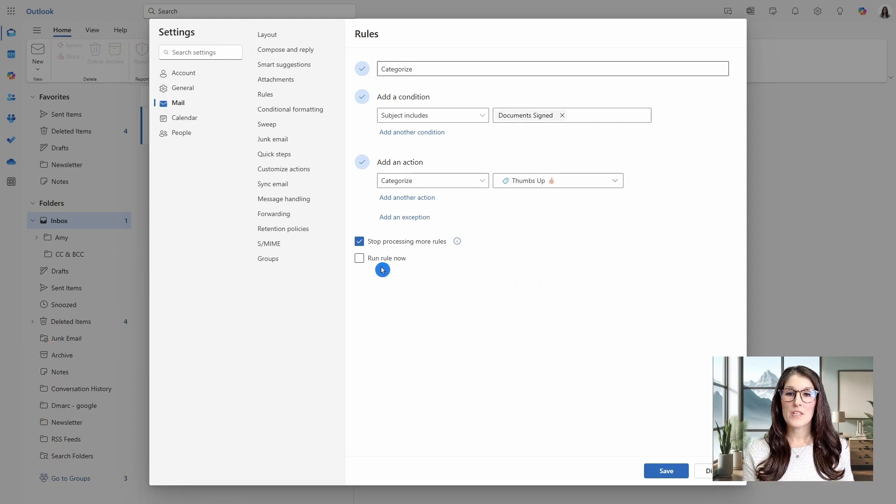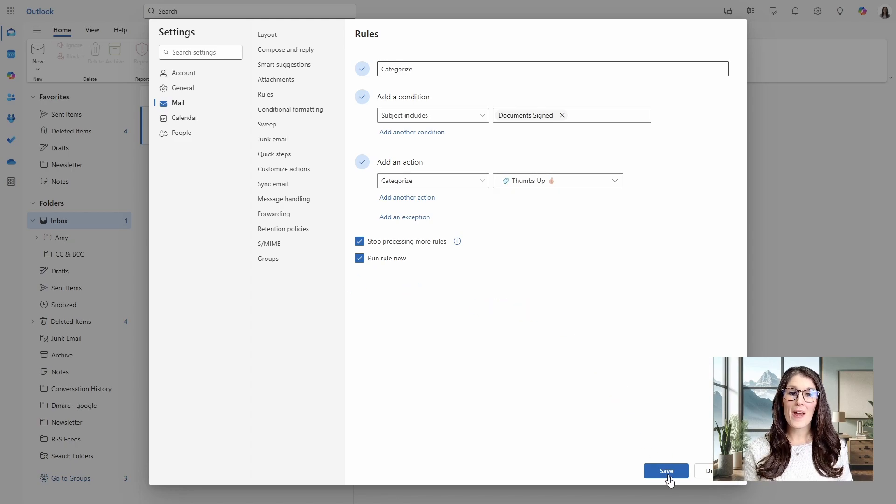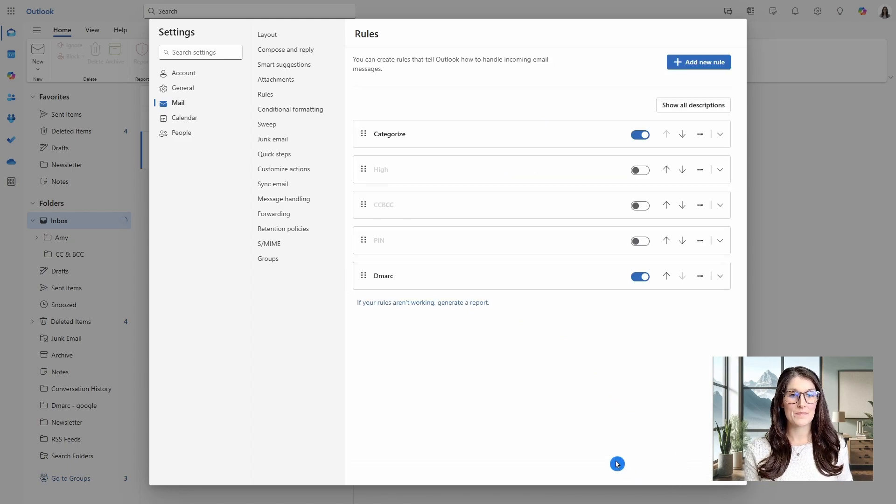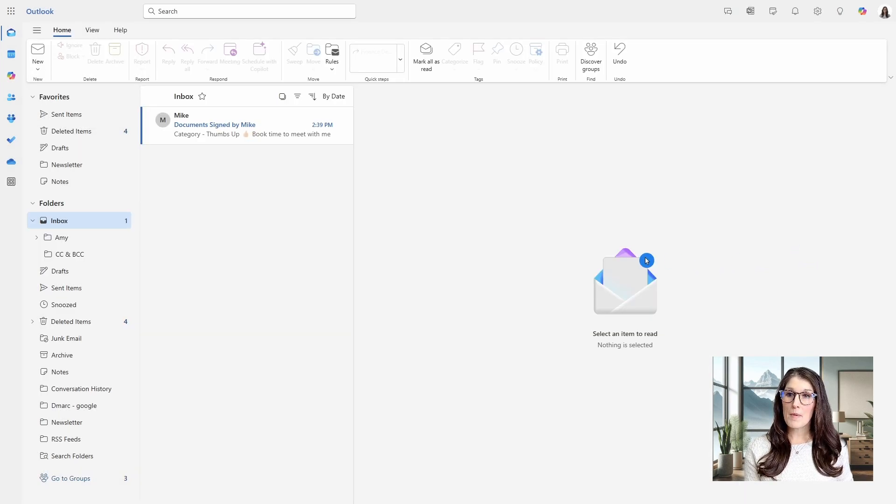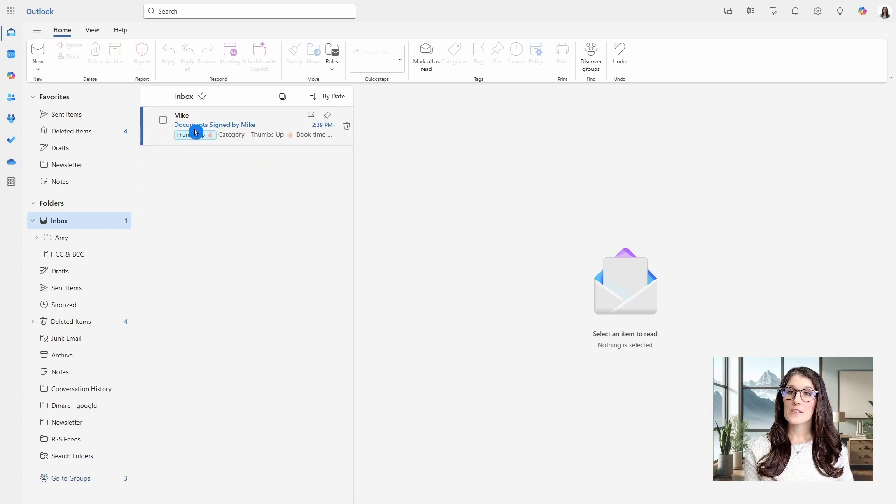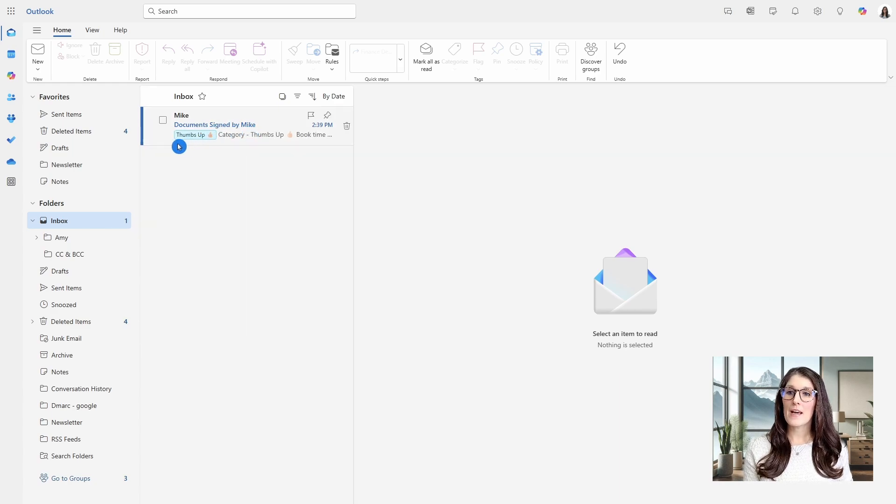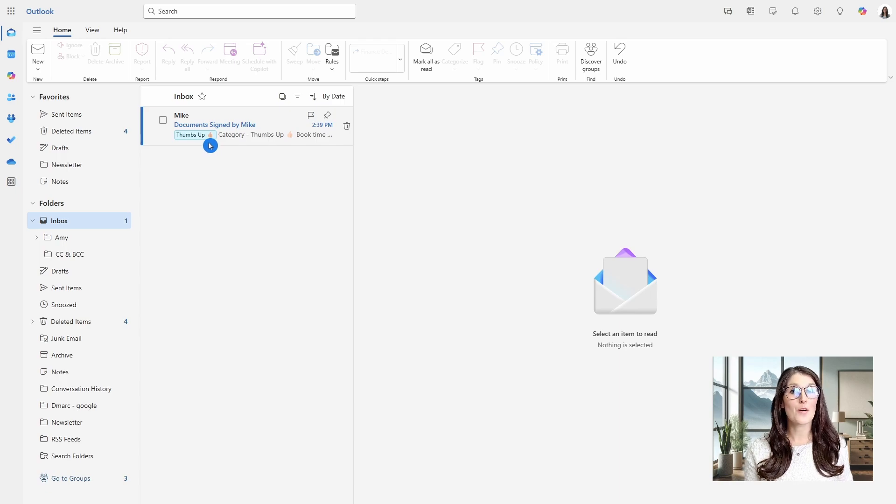So we are going to, once again, run this rule now and then save. Back in the inbox, we have this email here from Mike that says documents signed by Mike, and we see that thumbs up category has already been applied.